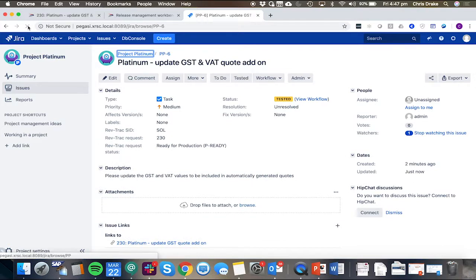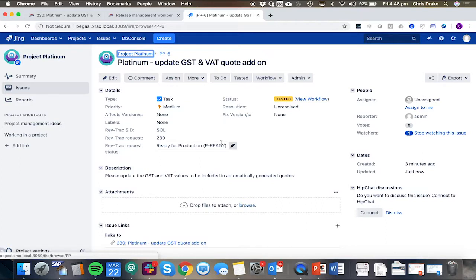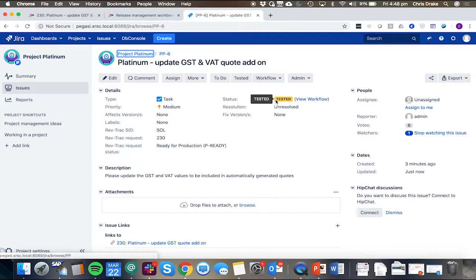Back on the Jira side, we can see that the request status is updated and kept up to date inside of Jira. This could, in theory, also update the request status in the Jira ticket. And we can see this has been updated automatically to tested.